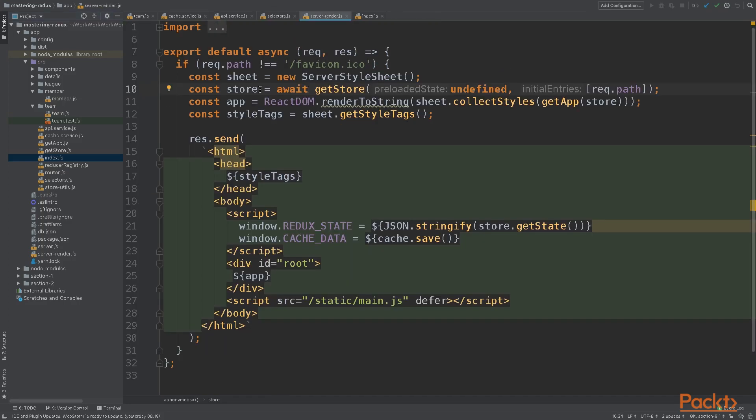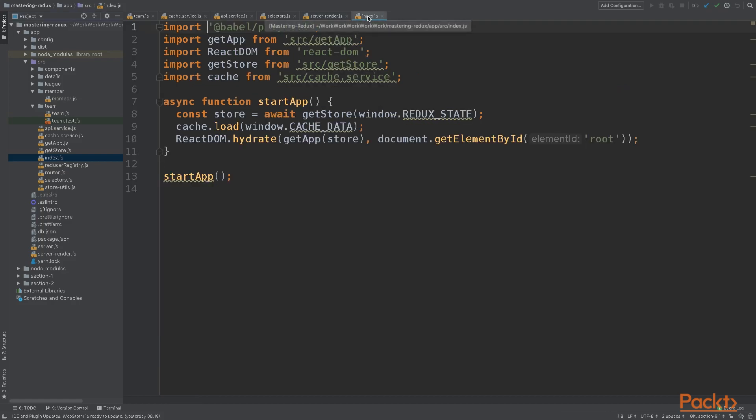As a last step, we need to be able to share our cache data between server and browser. The naive approach is to serialize our cache and render it as a global variable. Then on the client side, we can deserialize the data and initialize our cache with it.